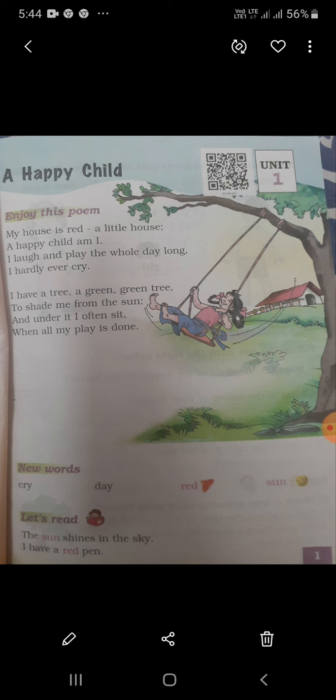My house is red, a little house. I am a happy child. I am a happy child. I laugh and play all day long. I am always sitting. I hardly ever cry.